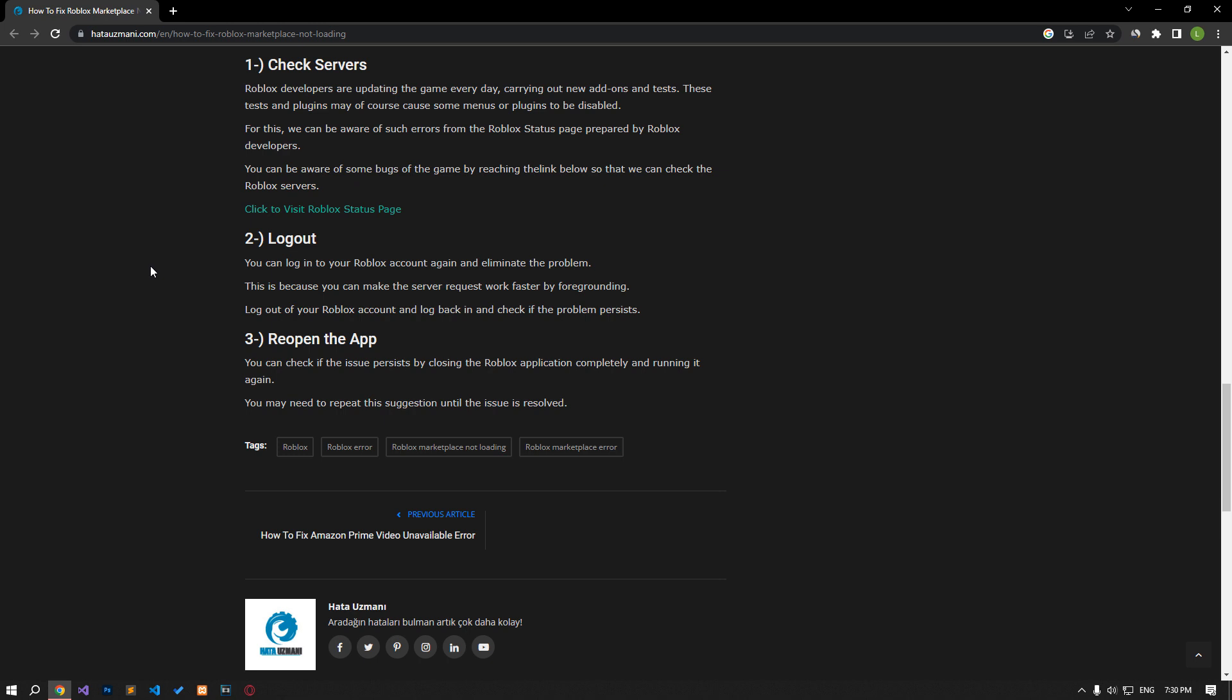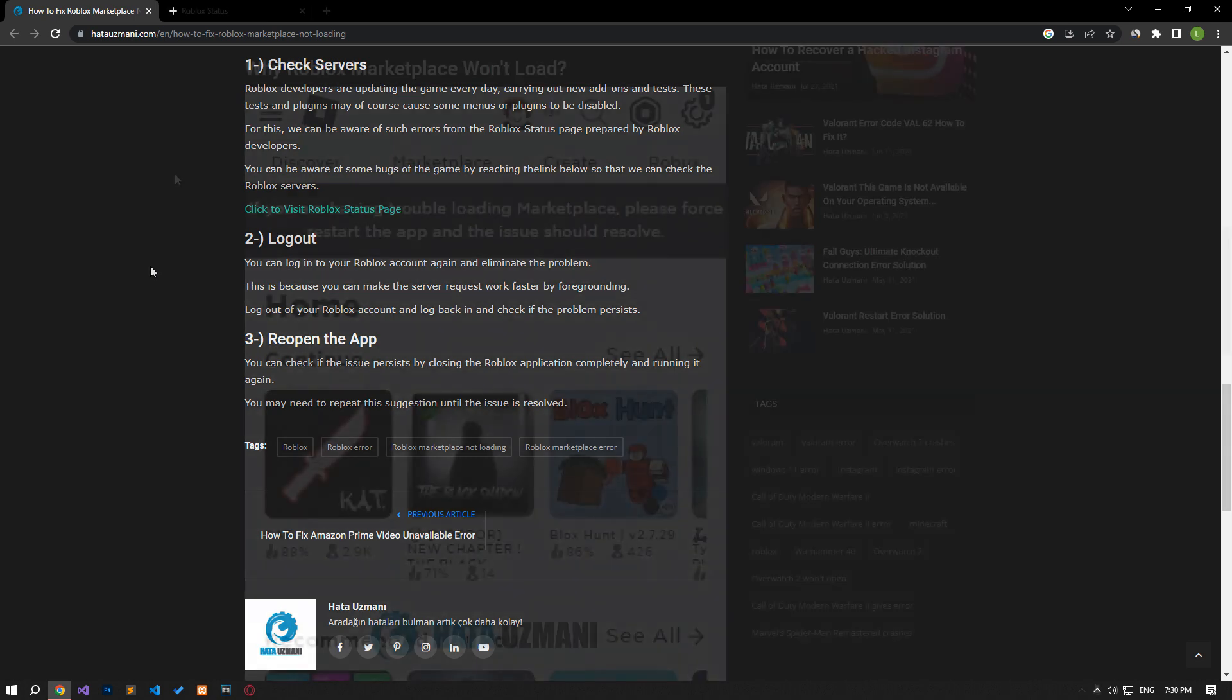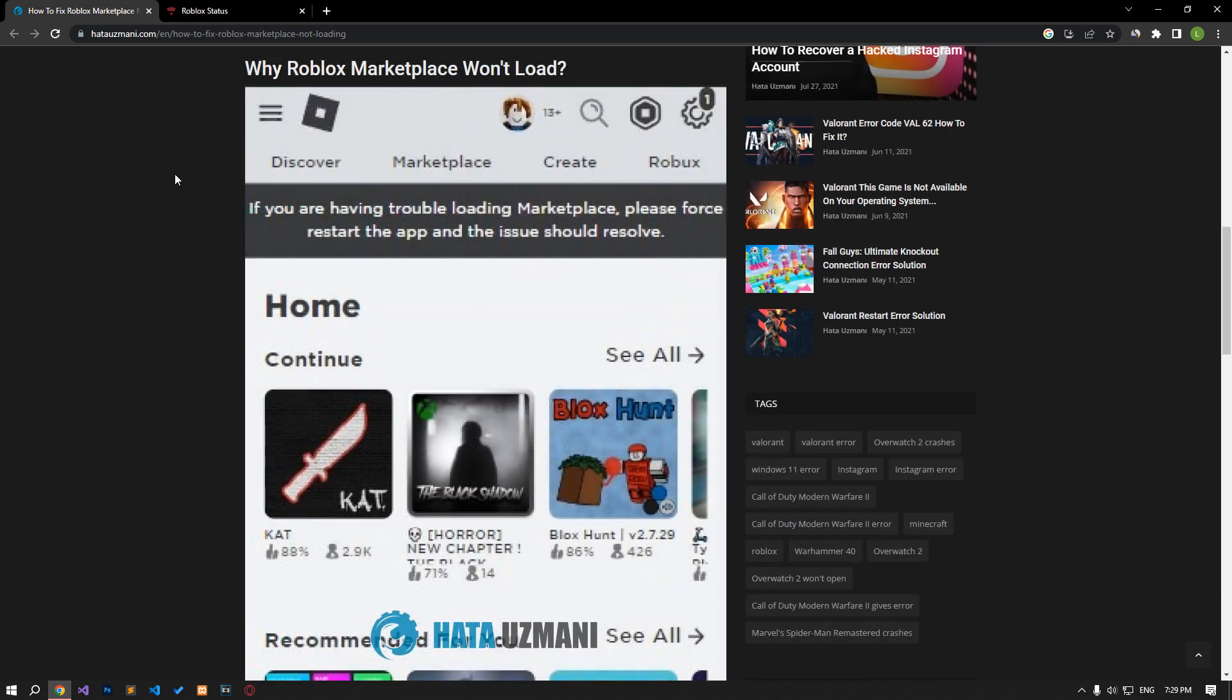You can check if the issue still persists by closing the Roblox app completely and running it again. You may need to repeat this suggestion until the problem is resolved.